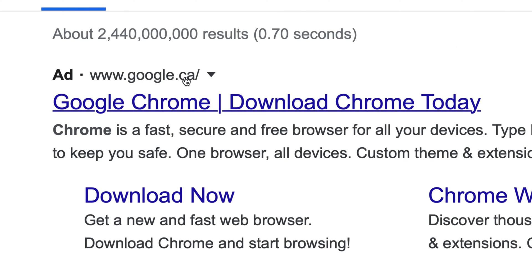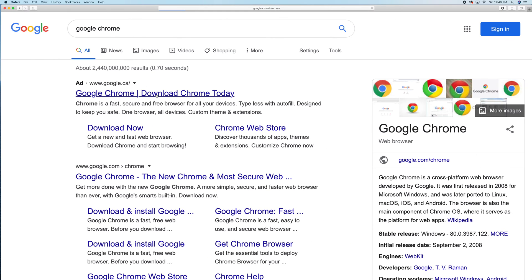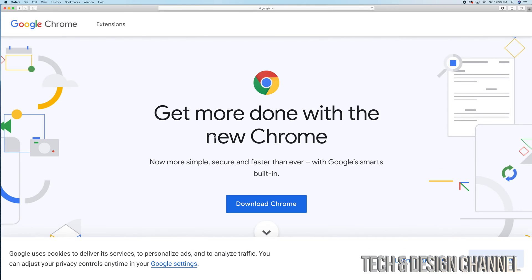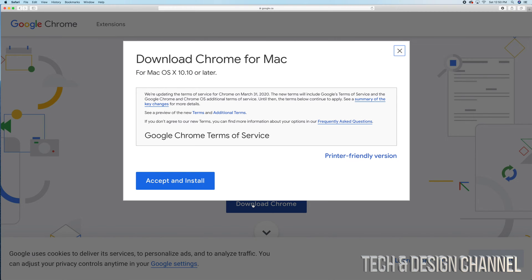Make sure the download is coming from Google. Don't go into any other websites — there's no need to. This is something from Google so you can go directly to their website; no need for any third parties. Right here you'll notice 'Download Google Chrome' — go ahead and download that.